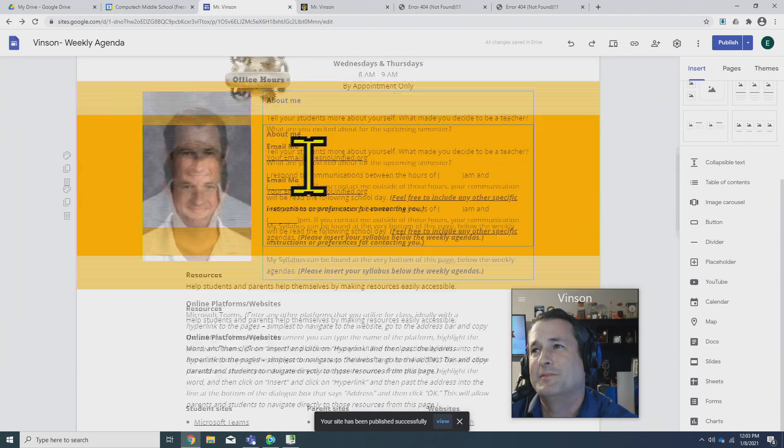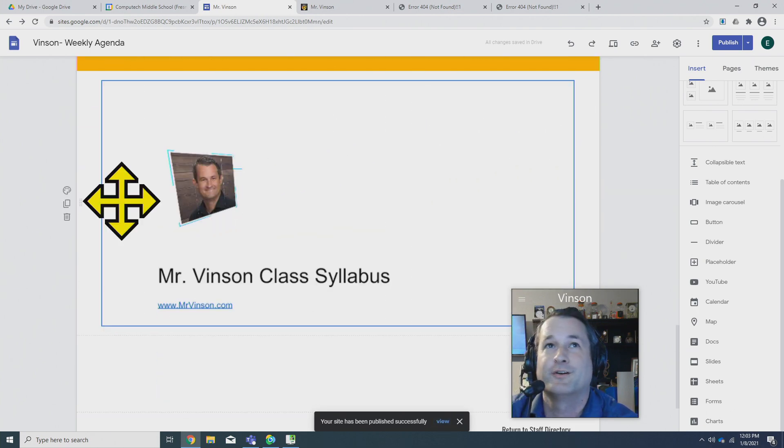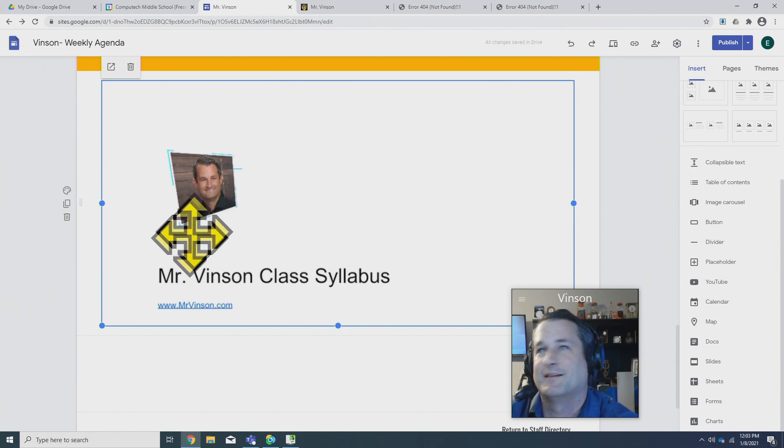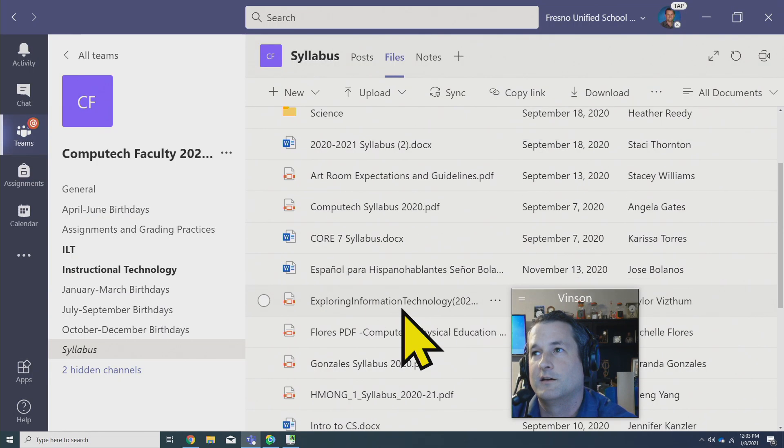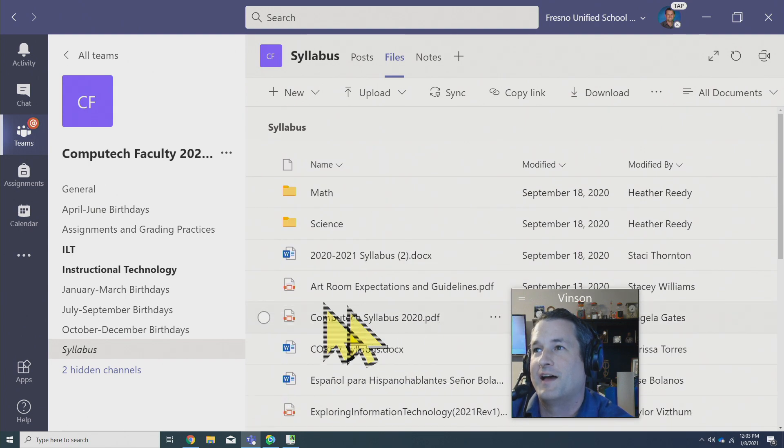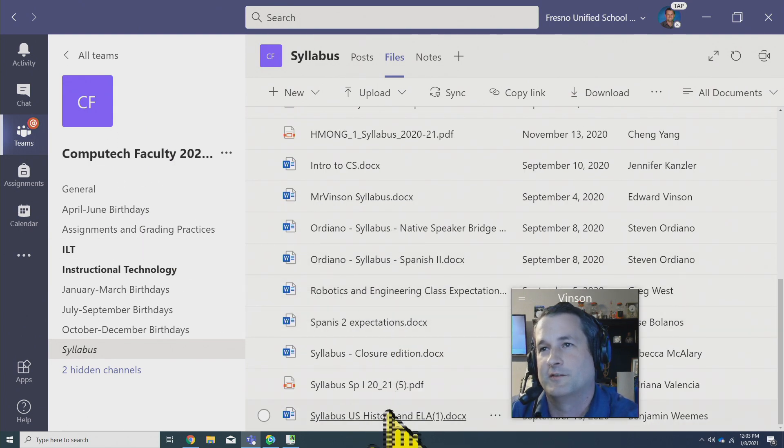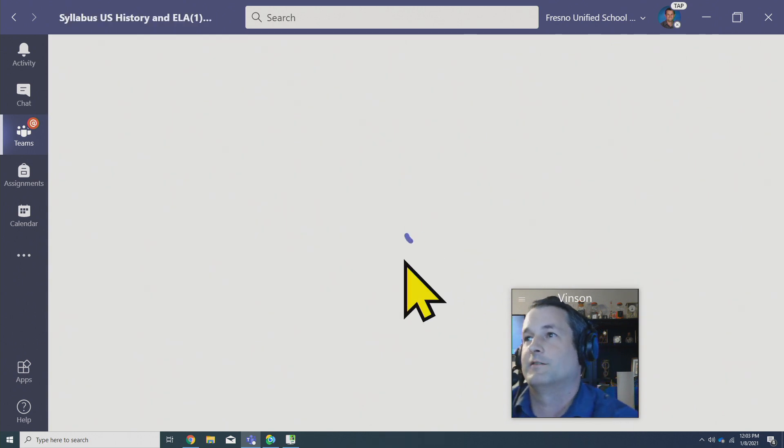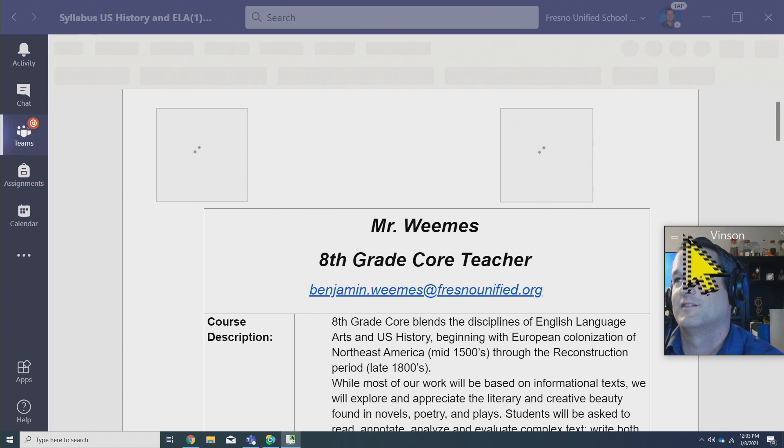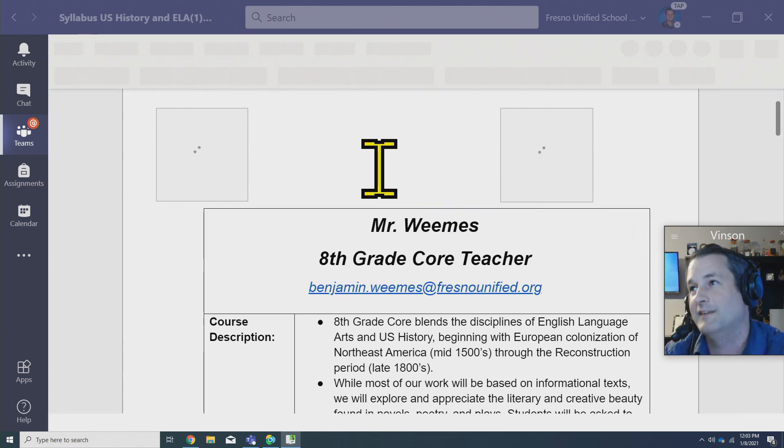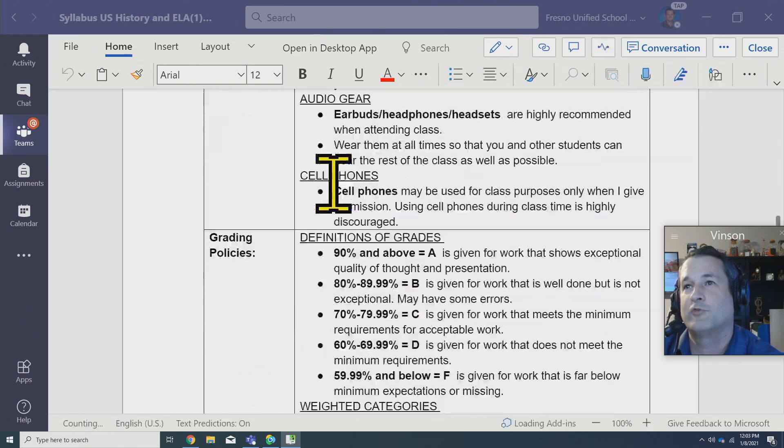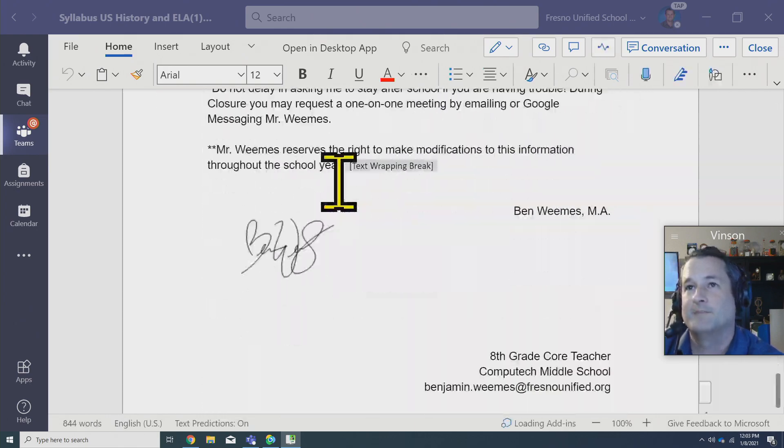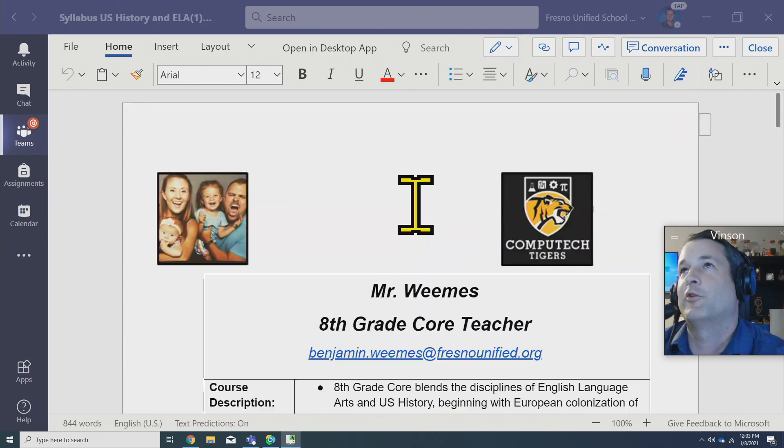But there's other ways to do it too. Maybe it's not in Google, maybe you made it in Word. That's totally fine. Here is the folder in Teams that has all of our syllabi in the ComputeTech faculty. I'm just going to look at one here. Whose is this? If this is your syllabus, hey Mr. Weems, welcome to ComputeTech. We're glad to have you. Some cool pictures here in the syllabus, some course descriptions, even your signature.